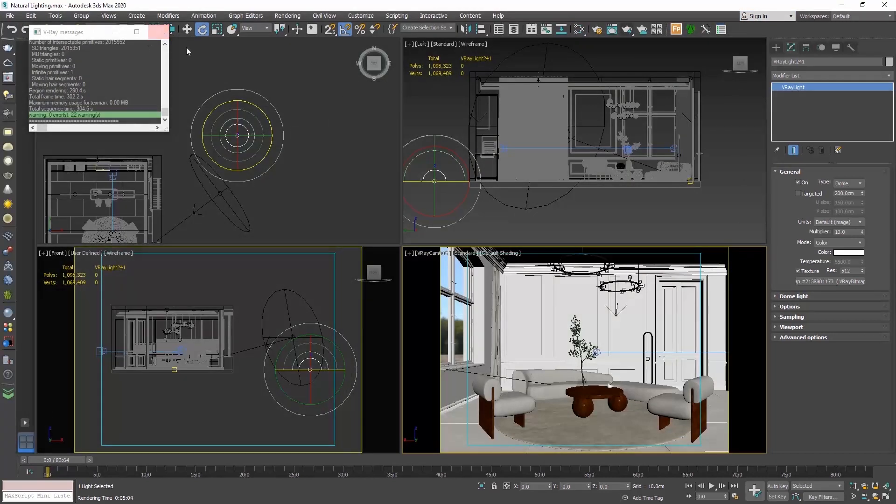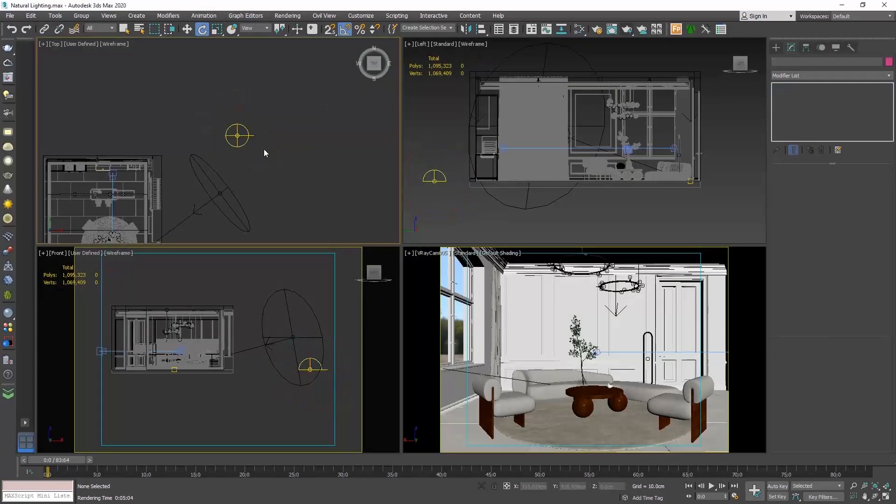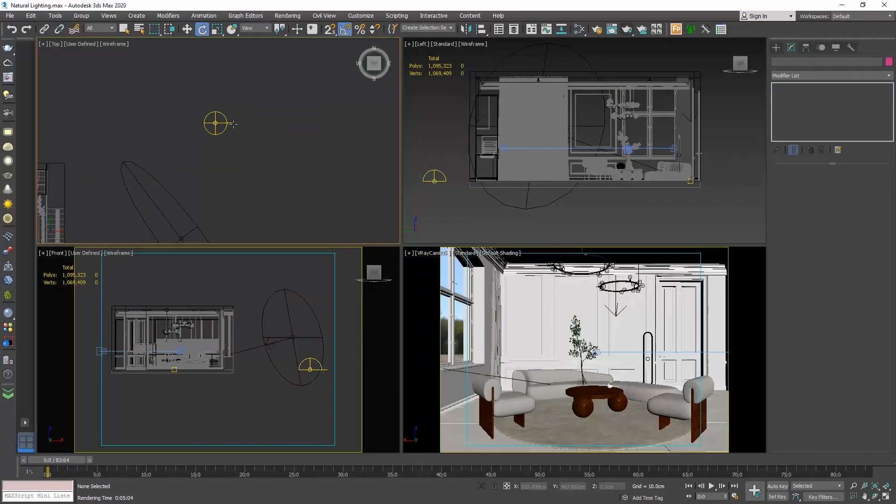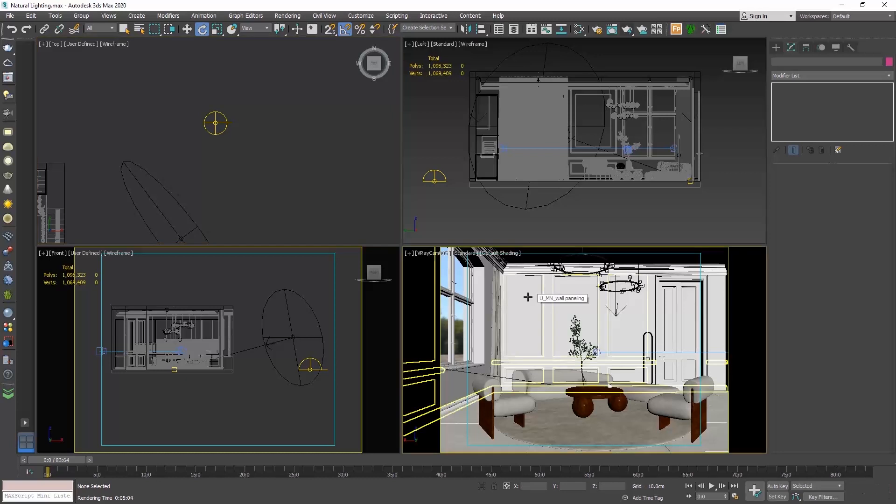To understand where the sun is located, we said that this line indicates the center of the photo and is the 0 degrees. Here is 90, 180 degrees and 270 degrees. So when we type 50, it's like we move the sun approximately here.